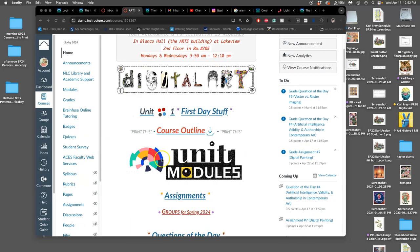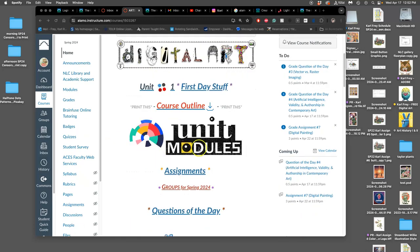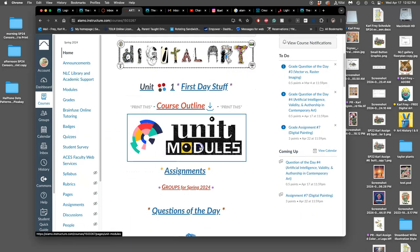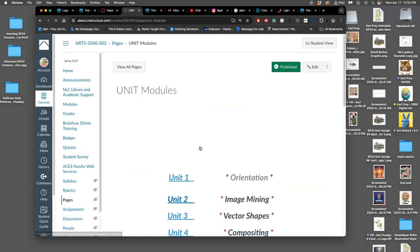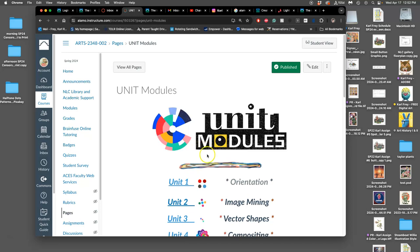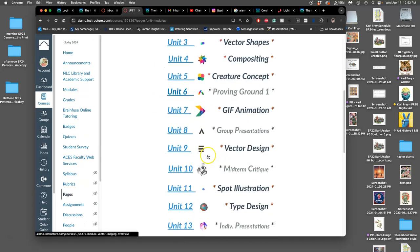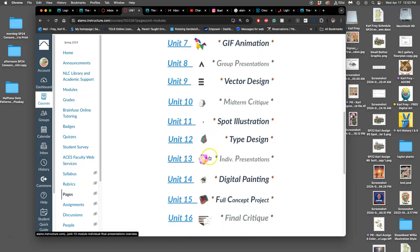Alright, we are going to continue with digital painting. If you go to unit modules, I just introduced this quickly at the end of last class. We are in unit 14.